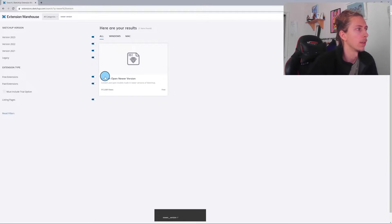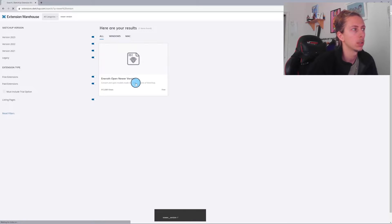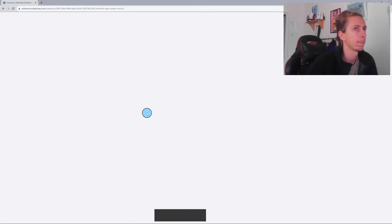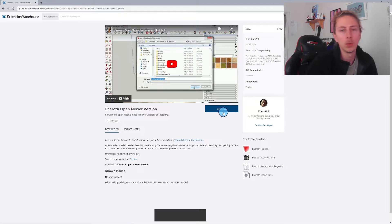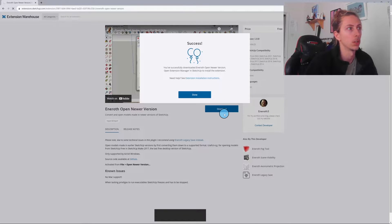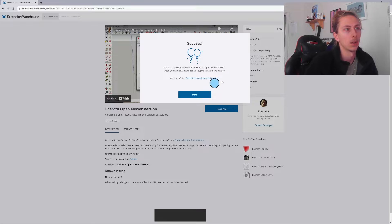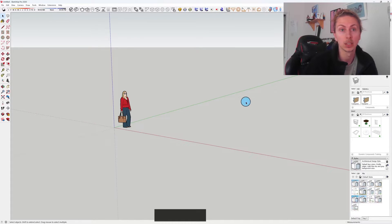And this is the one we want to get: it's called Eneroth Open New Version. You'll click on this, and then all you want to do is click Download, obviously making sure that you're signed in. And it will download into your download section.